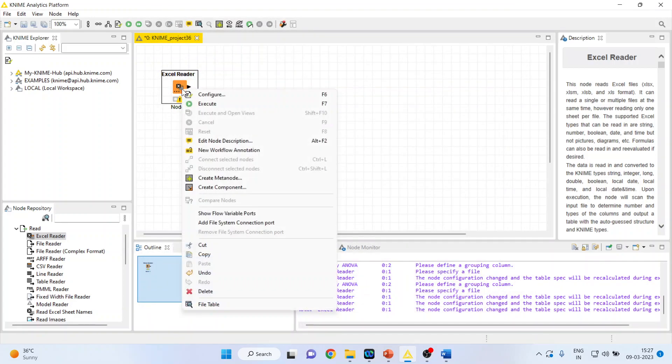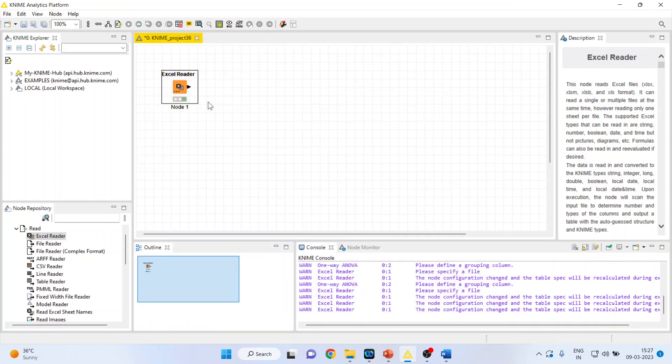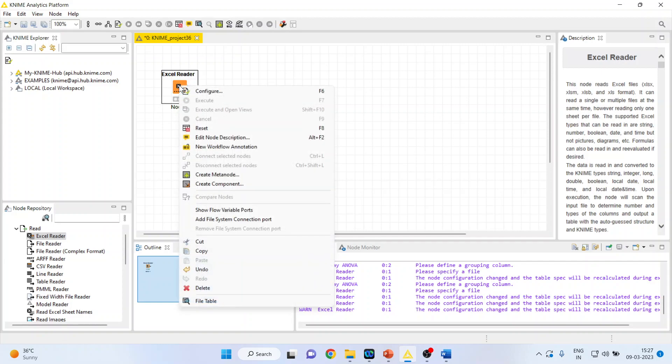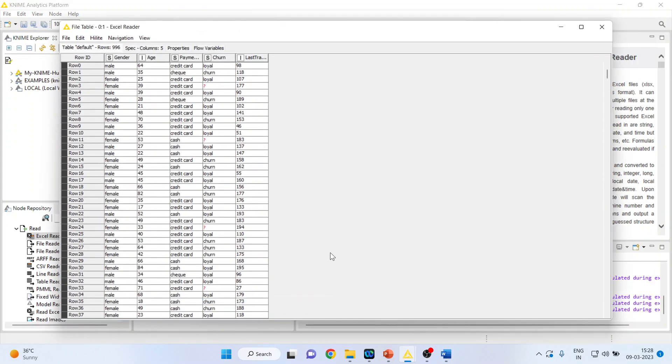Now right click on it and execute. As soon as the node turns green we are in the position to extract the information from this node. Again right click on it and see the file table.